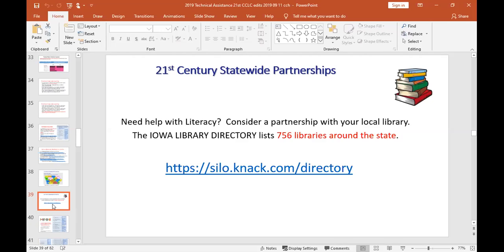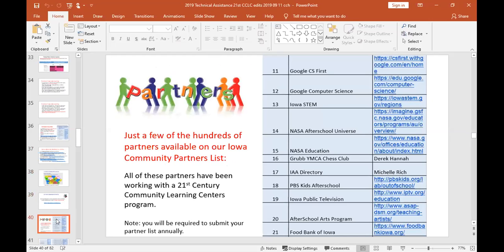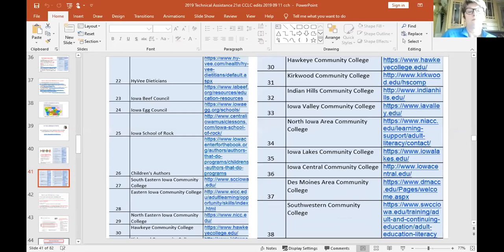There's the Iowa directory, and here are just a few of the hundreds of partners listed online. After your first year you're going to start sending us your list of partners as we monitor the grant — it's a requirement. When I come for a site visit I'll want to meet with your community partners. This is how we help kids, by creating these partnerships within the community. This grant helps bring everybody together instead of everybody doing their own thing.